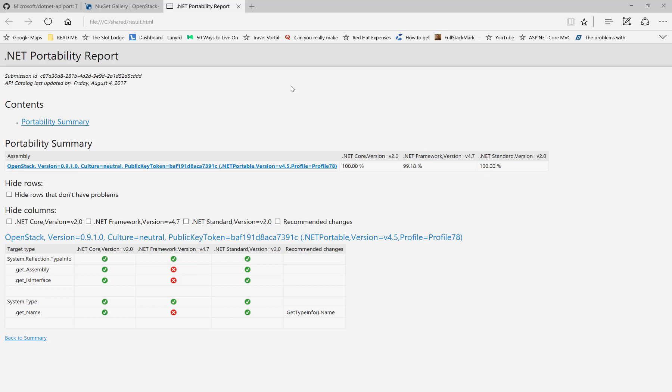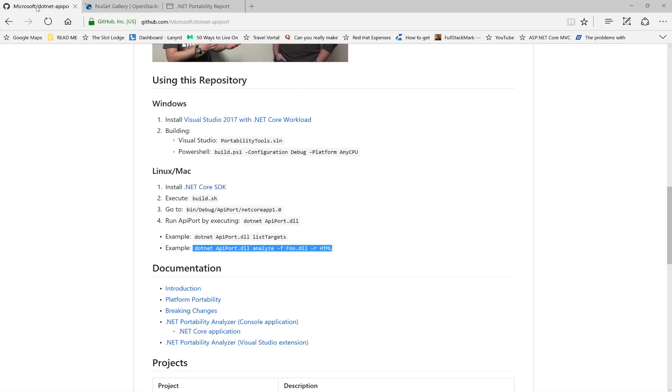That's how you can take your application, run it against this tool, and see how compatible it is with .NET Core 2.0. You might be surprised. Thank you very much.